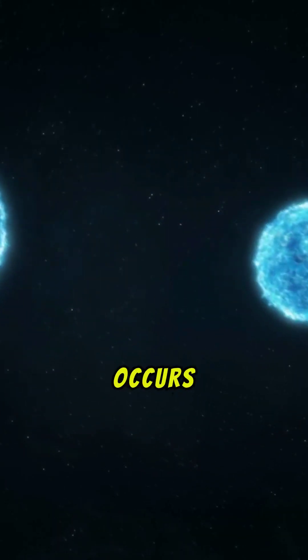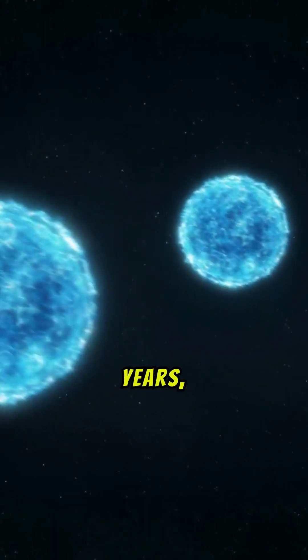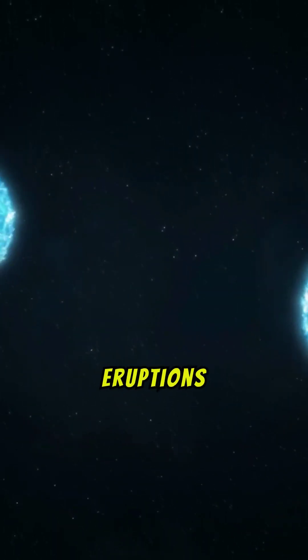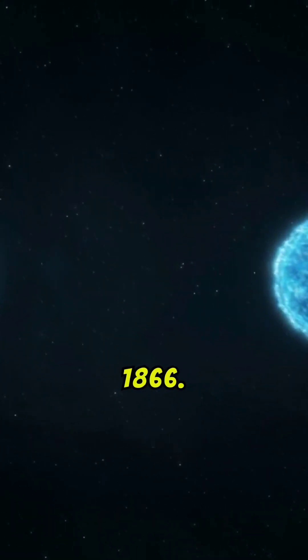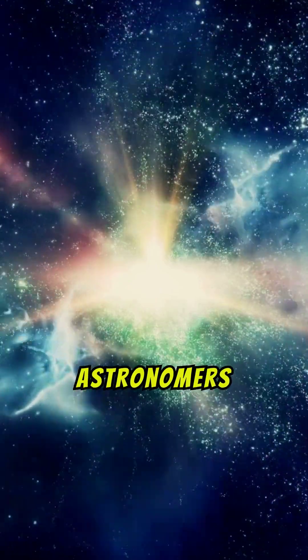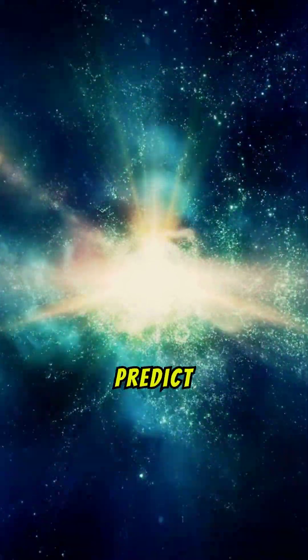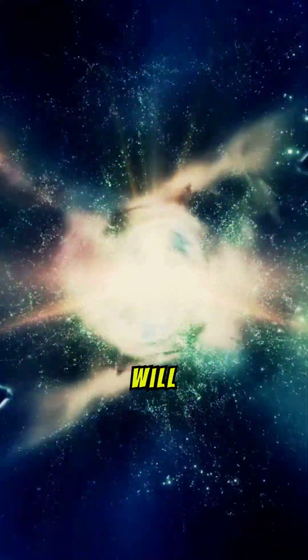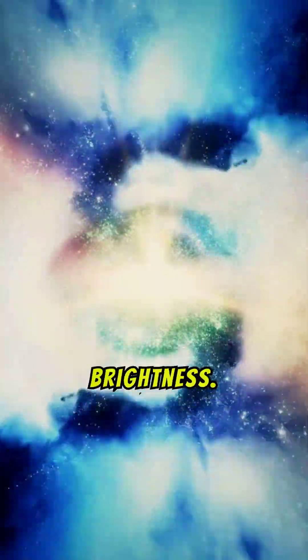This explosive event occurs approximately every 80 years, with the last eruptions recorded in 1946 and 1866. Astronomers are buzzing with excitement as they predict that this nova will happen soon based on recent changes in brightness.